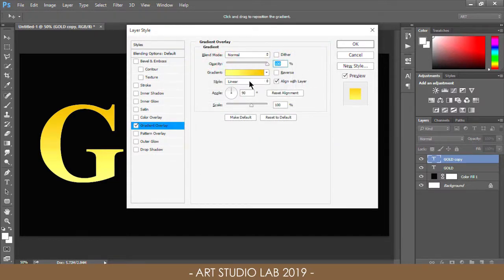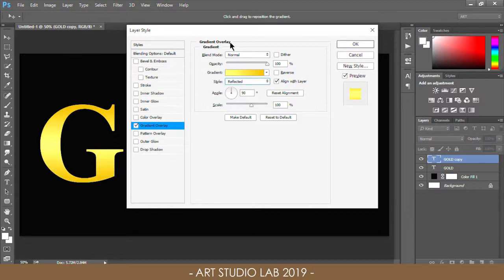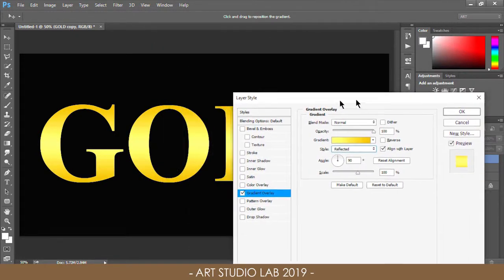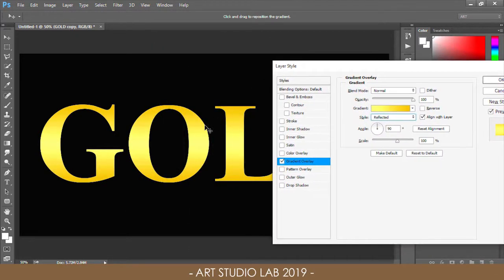Change the gradient style option from Linear to Reflected. This moves the gold color to the top and bottom of the letters, leaving the pale yellow color passing through the middle.